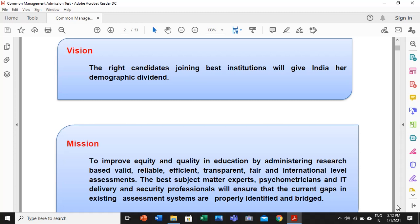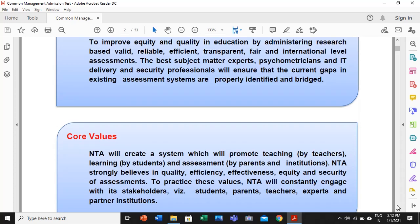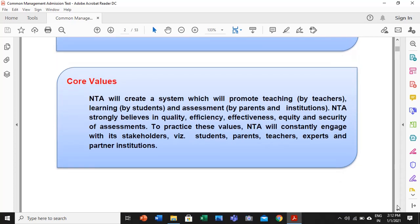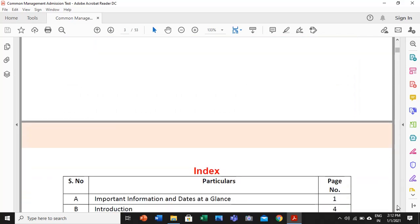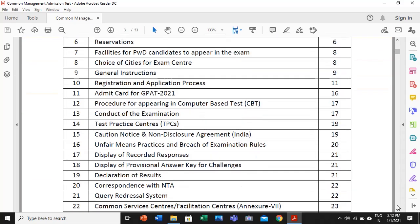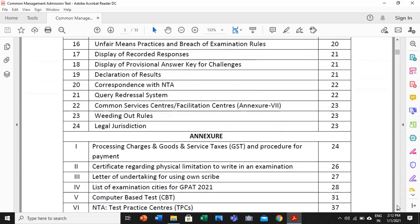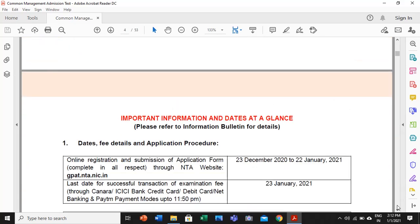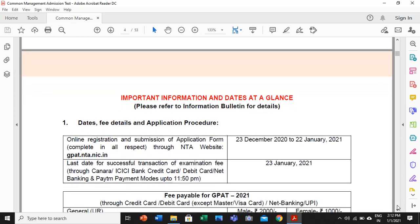The GPAT examination is very important for pharmacy students if you want to avail scholarships during your master's program through very good institutes. So let us go through the detailed instructions.